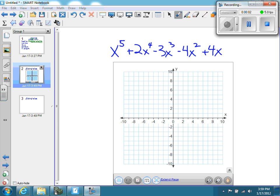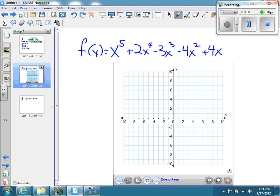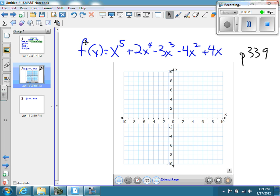Now that I've written my function in standard form, the first thing I want to do is look at the end behavior — what do I anticipate is going to be the end behavior of the graph I'm going to draw from this polynomial? I'm going to call your attention to page 339 of your book where it describes this, and then I'm going to describe it the way that I like to describe it.